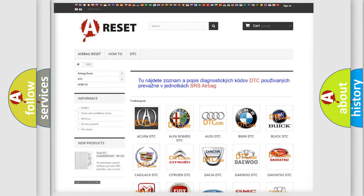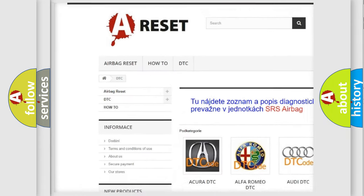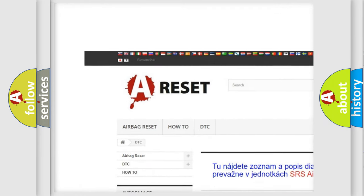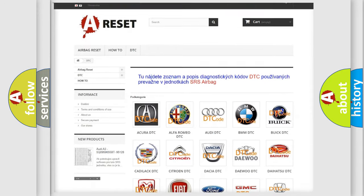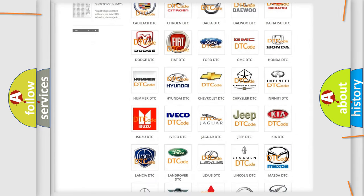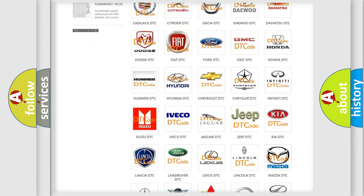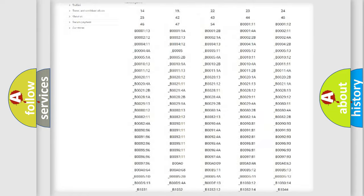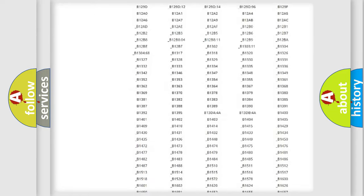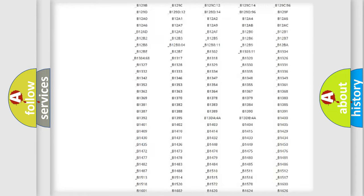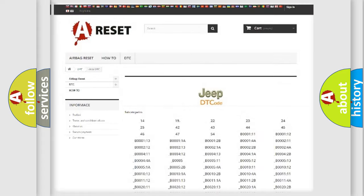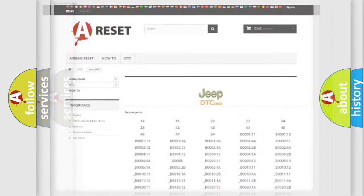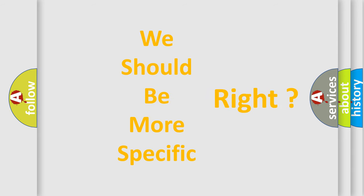Our website airbagreset.sk produces useful videos for you. You do not have to go through the OBD2 protocol anymore to know how to troubleshoot any car breakdown. You will find all the diagnostic codes that can be diagnosed in Jeep vehicles, also many other useful things. The following demonstration will help you look into the world of software for car control units.